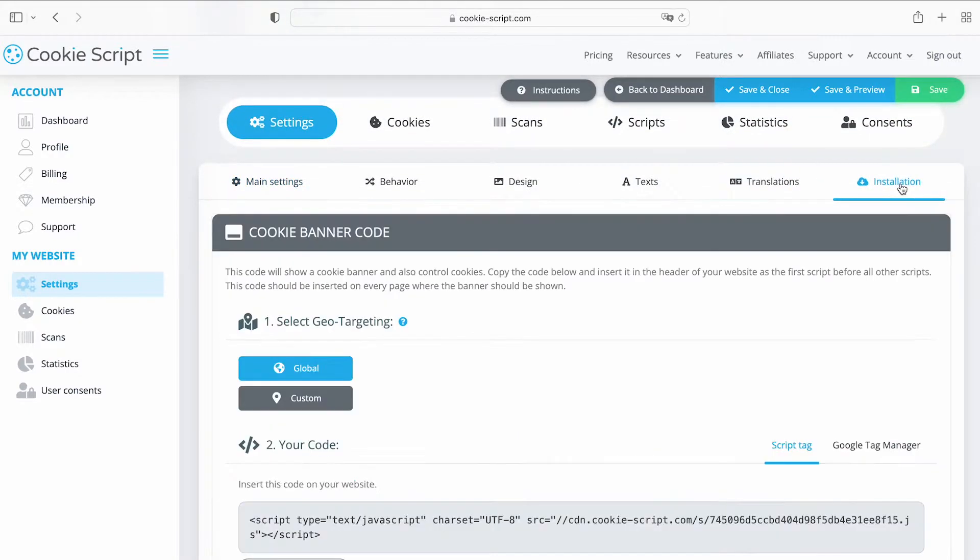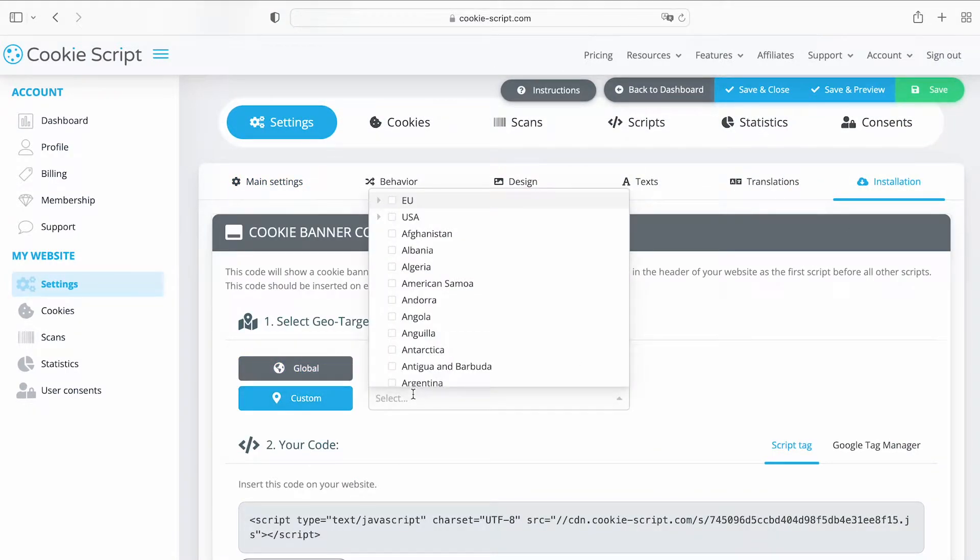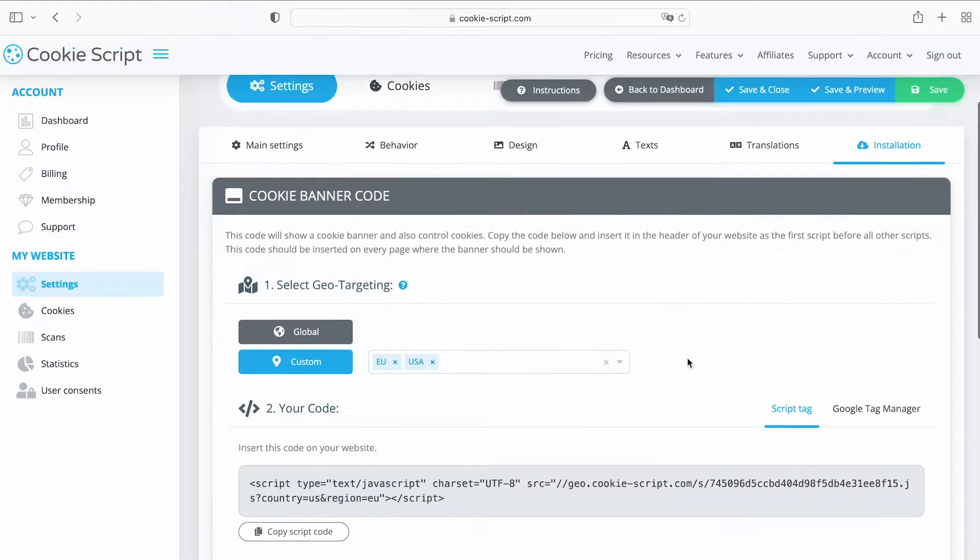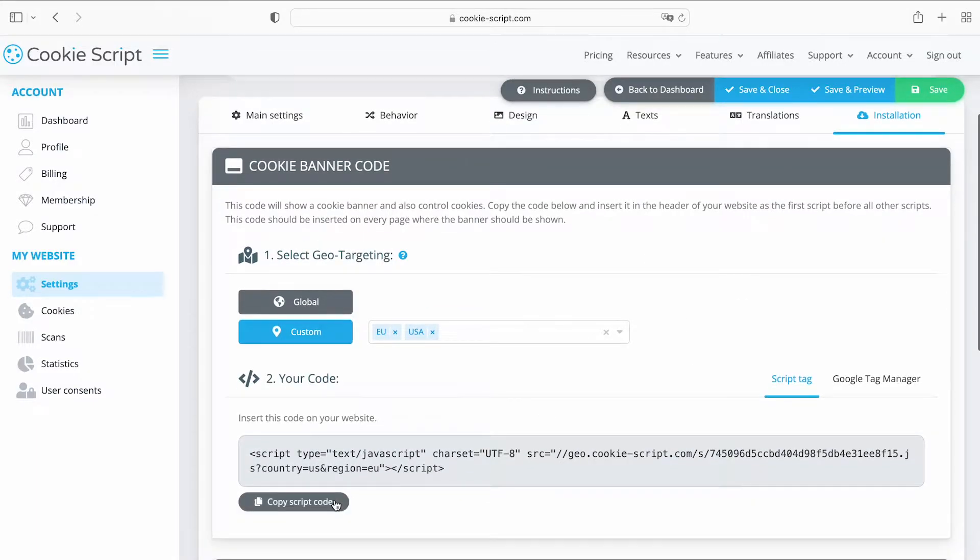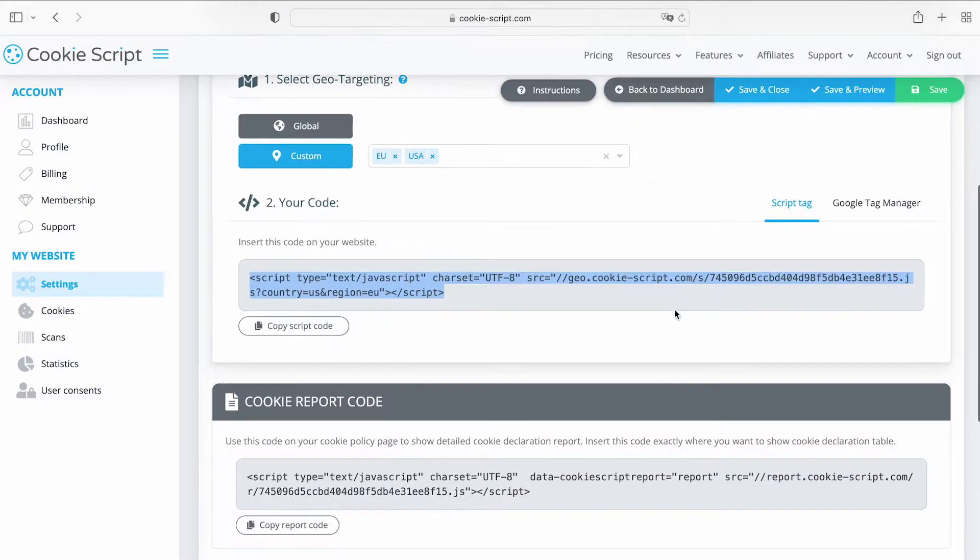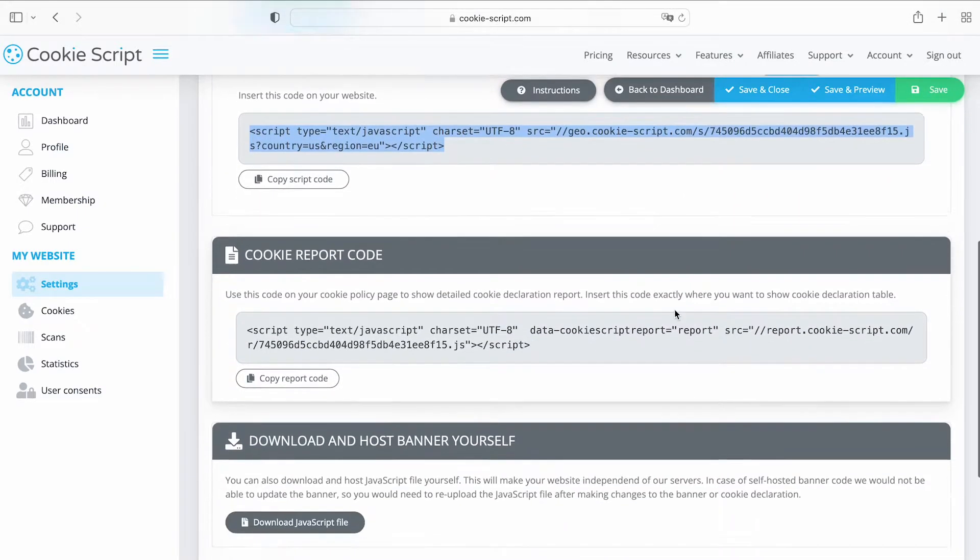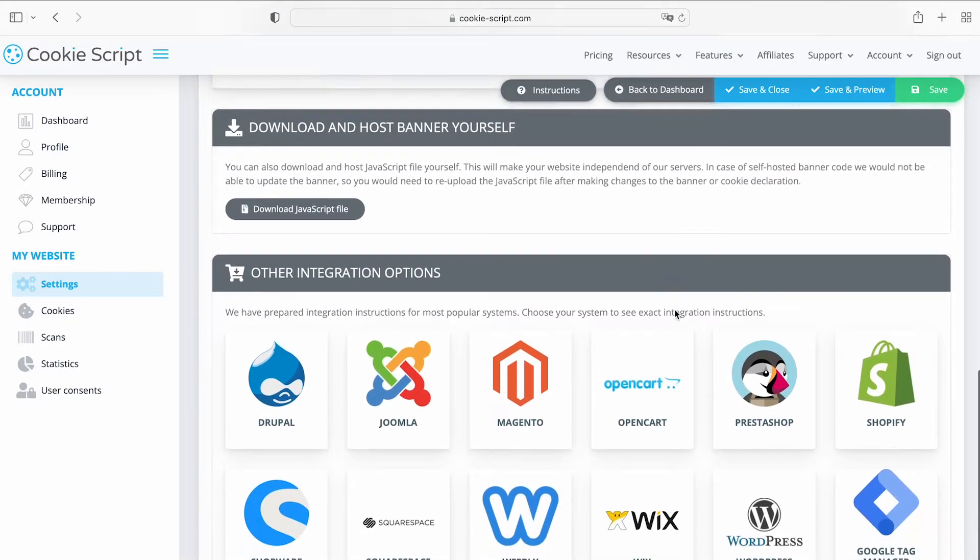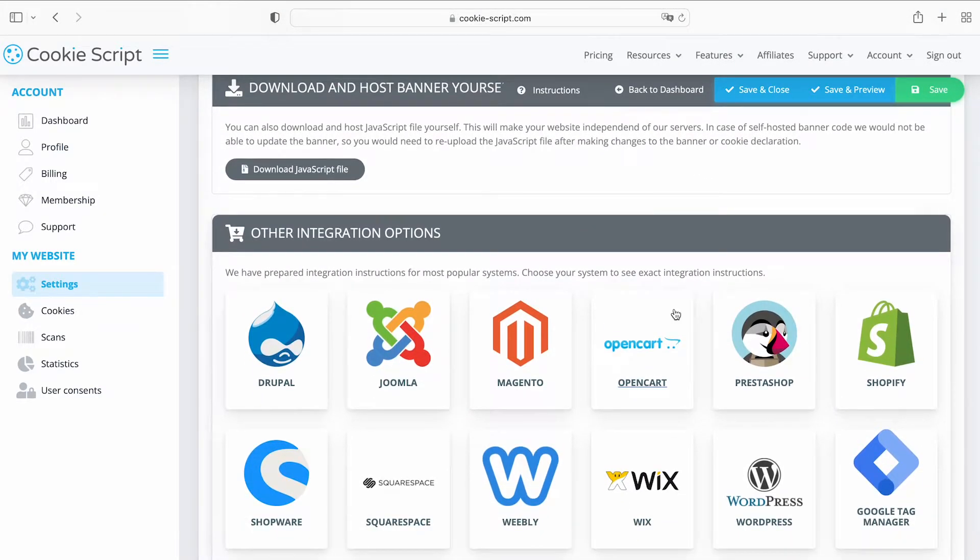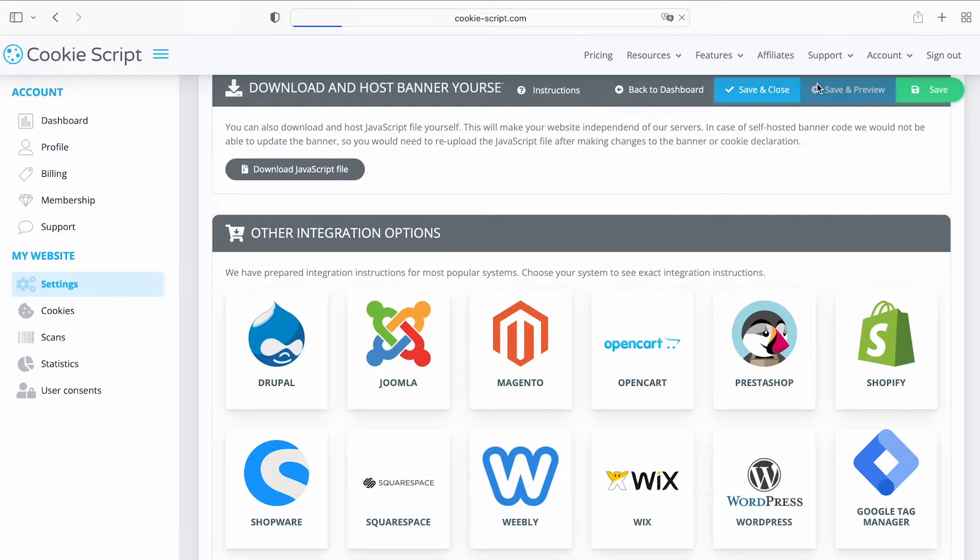On the Installation tab, if needed, select Banner Geographical Targeting by Country or State. You can now copy the code and paste it into your website. Installation instructions for different systems are available at the bottom of the page.